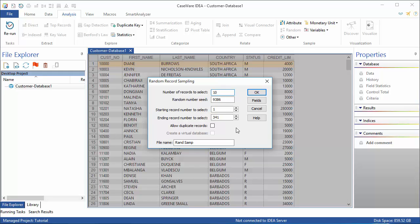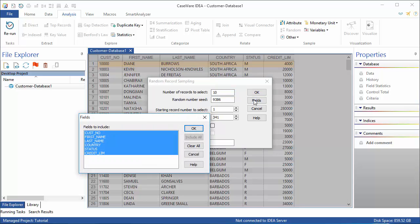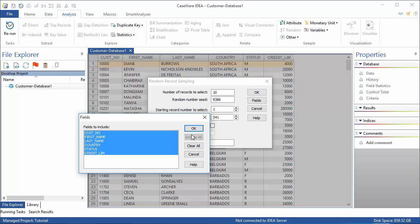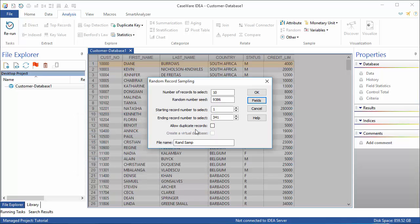Leave the Allow Duplicate Records checkbox empty. Click Fields to pick and choose which fields appear in the output database. Values highlighted in blue are selected. To remove an entry, click it. Click OK to return to the Random Record Sampling dialog box.